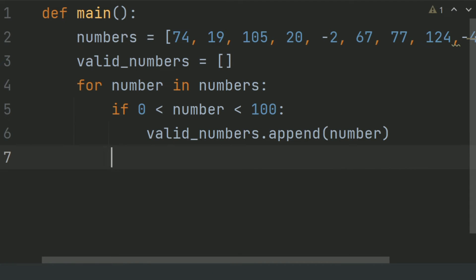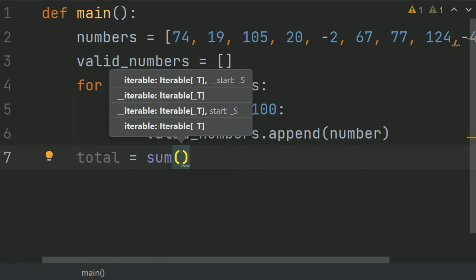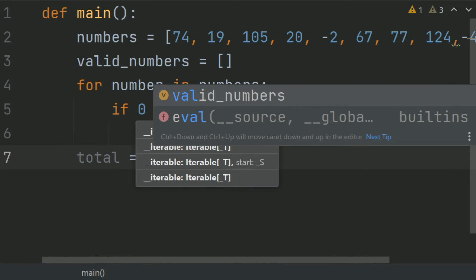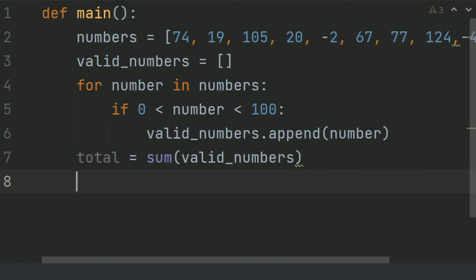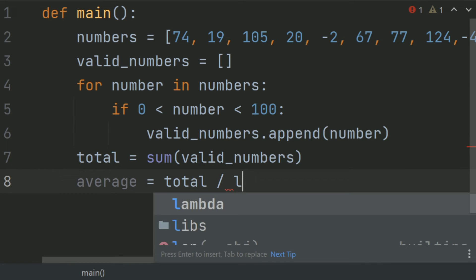Now, after this, outside the for loop, create a variable total and set it equal to the sum of the valid numbers list. You can use the sum function — sum() and give it the argument valid_numbers. After this, calculate the average of the valid numbers. Create a variable average and set it equal to total divided by the length of valid numbers.